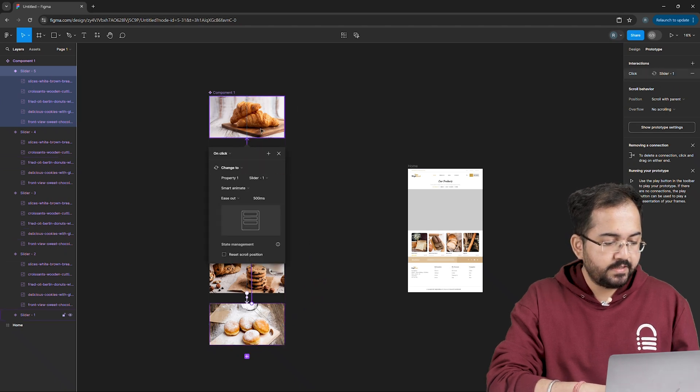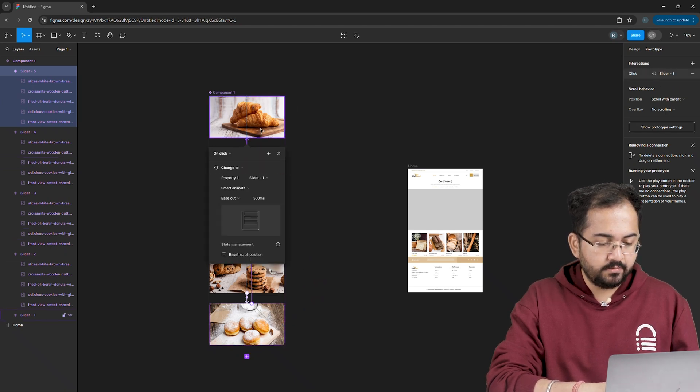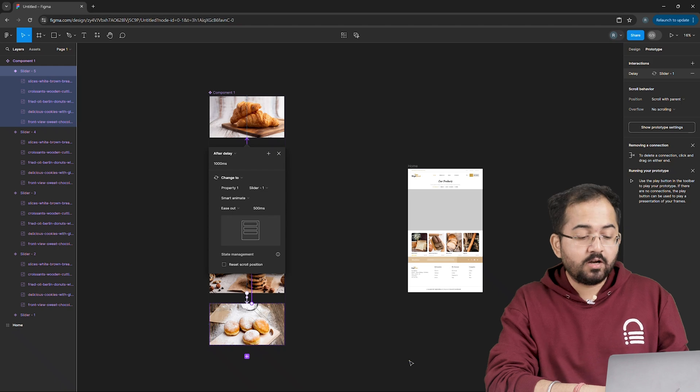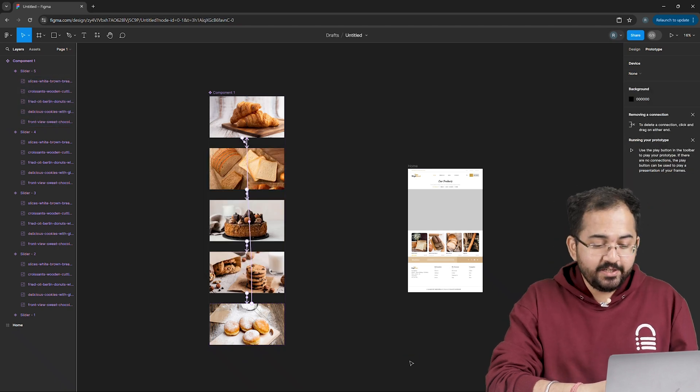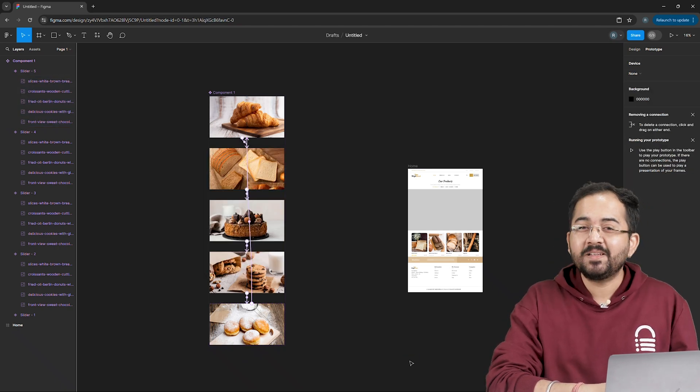I'll apply the same interactive details here as well. Cool, our component set is now ready and each of these frames are linked together.